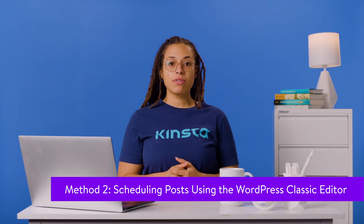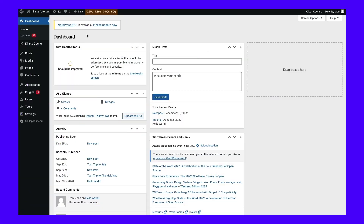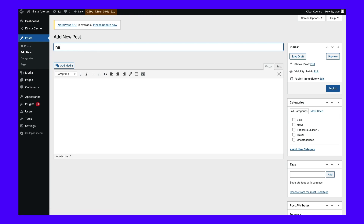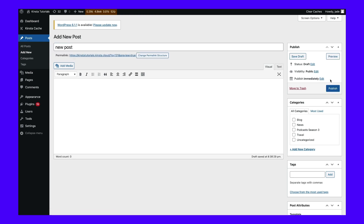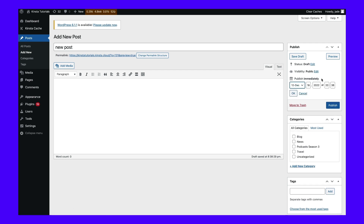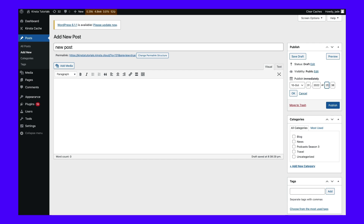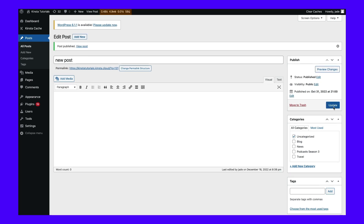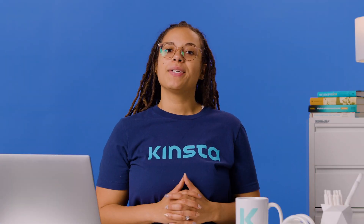If you're using the WordPress classic editor, then you can schedule posts using a similar method. Create a new post in WordPress and once you're in the post editor, look for the publish panel on the right-hand side of the screen in your WordPress dashboard. By default this is set to publish immediately. Click on the edit link next to the 'Publish immediately' option — this will bring up a dropdown menu with a few different scheduling options. In this instance we're going to schedule this post for October 31st at 2100. Once you've selected a date and time, simply click the OK button, then click the blue schedule button to schedule the post to publish at a later date. Your post is now scheduled and will automatically go live on the date and time you selected.